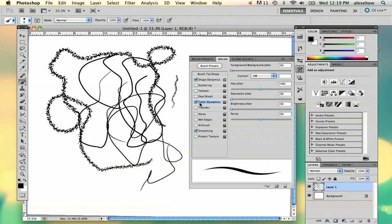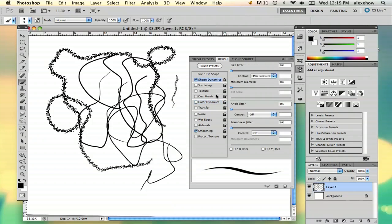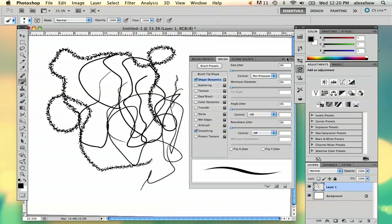And you can just play around with all these different options. But if you just want a basic brush like that, just stick to shape dynamics. Check it and then lock it. Right now it's unlocked. Just lock it.